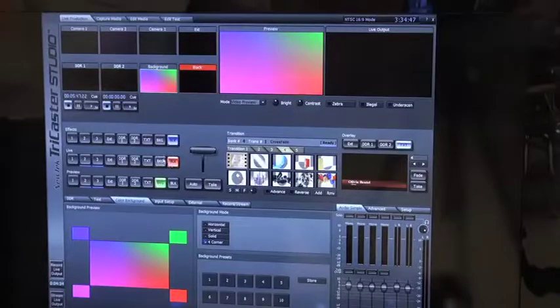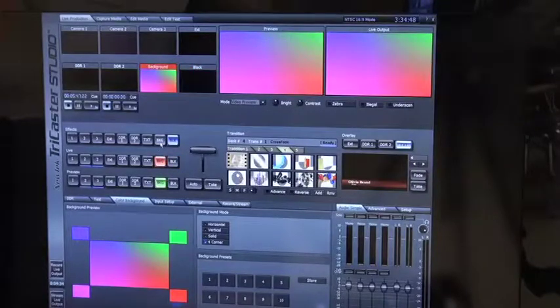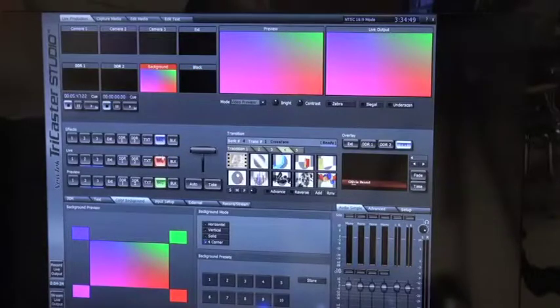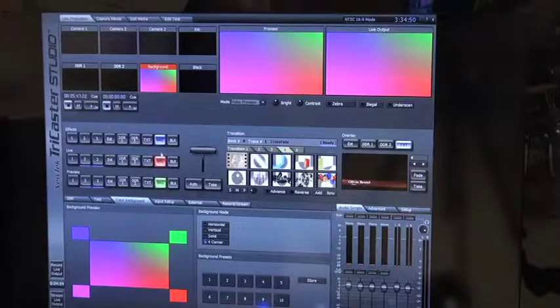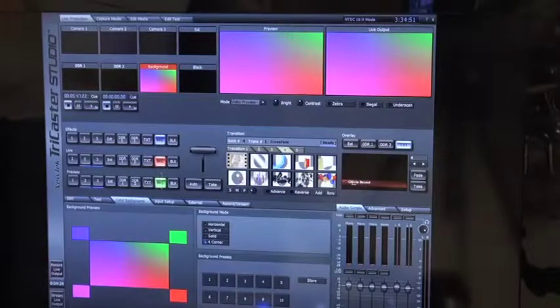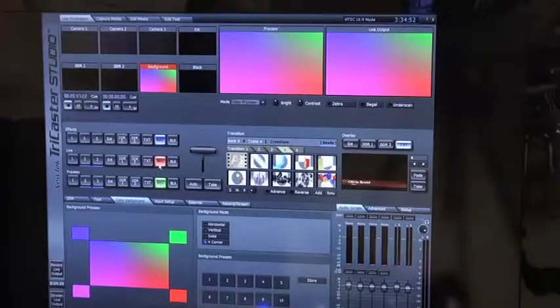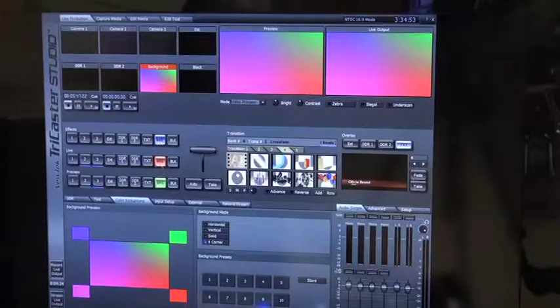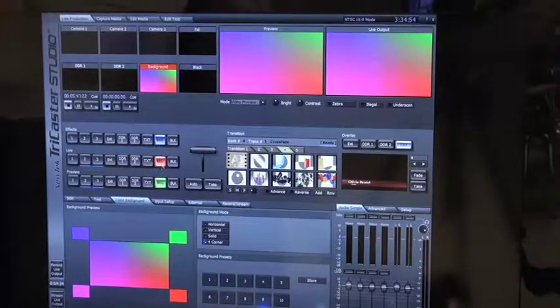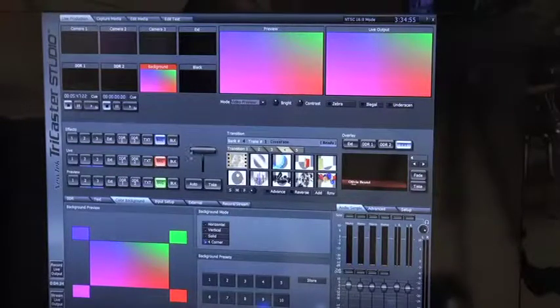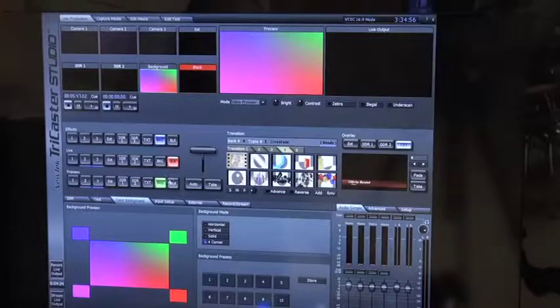So background is this location here on the live bus, the effects bus, and the preview bus. So to take it, you would put it in or off line.